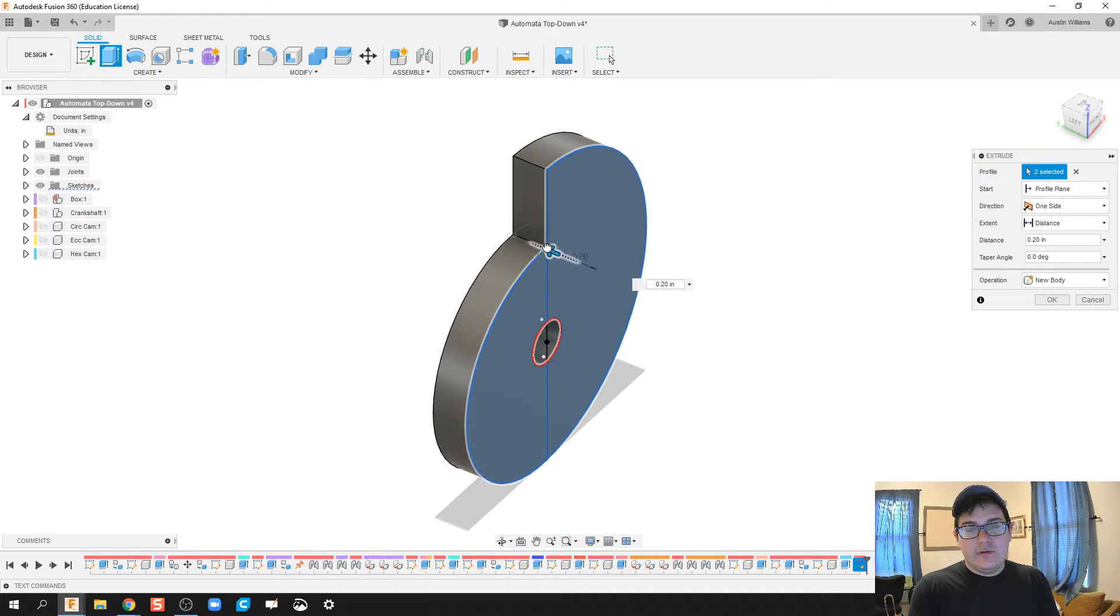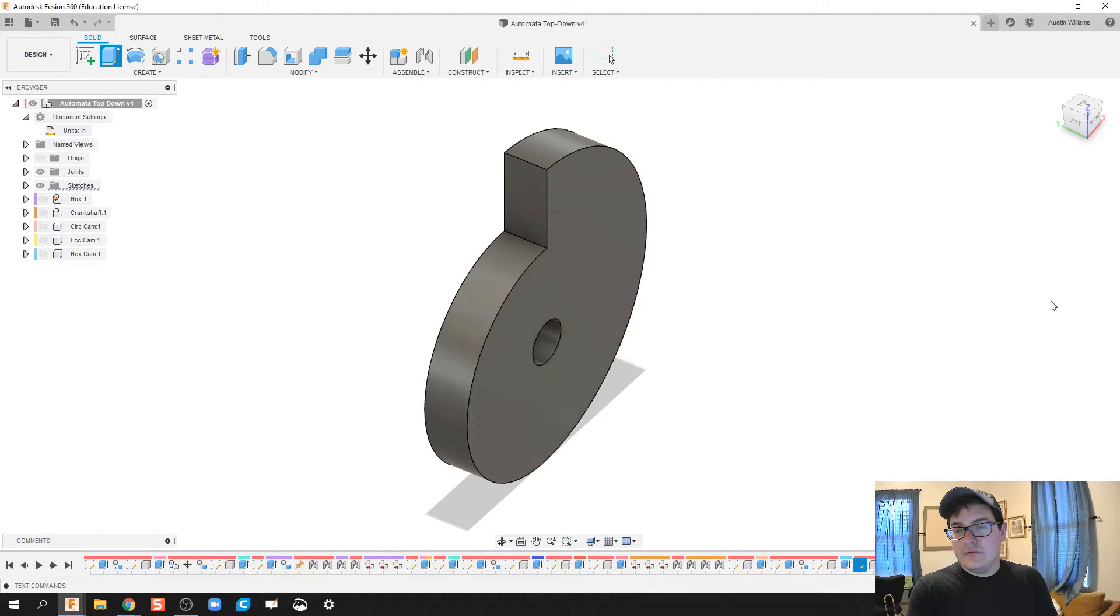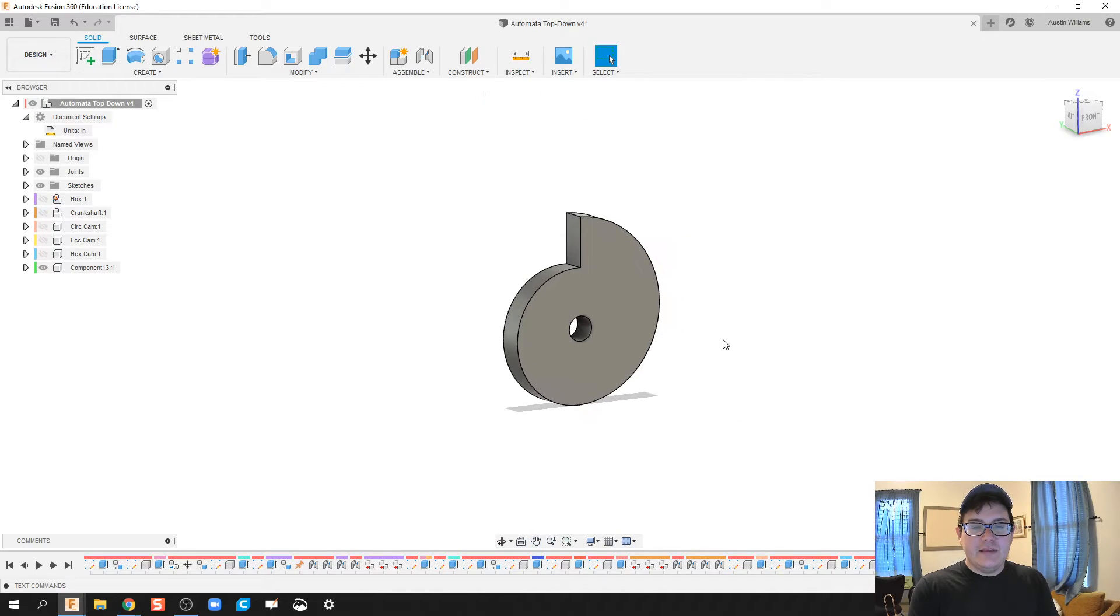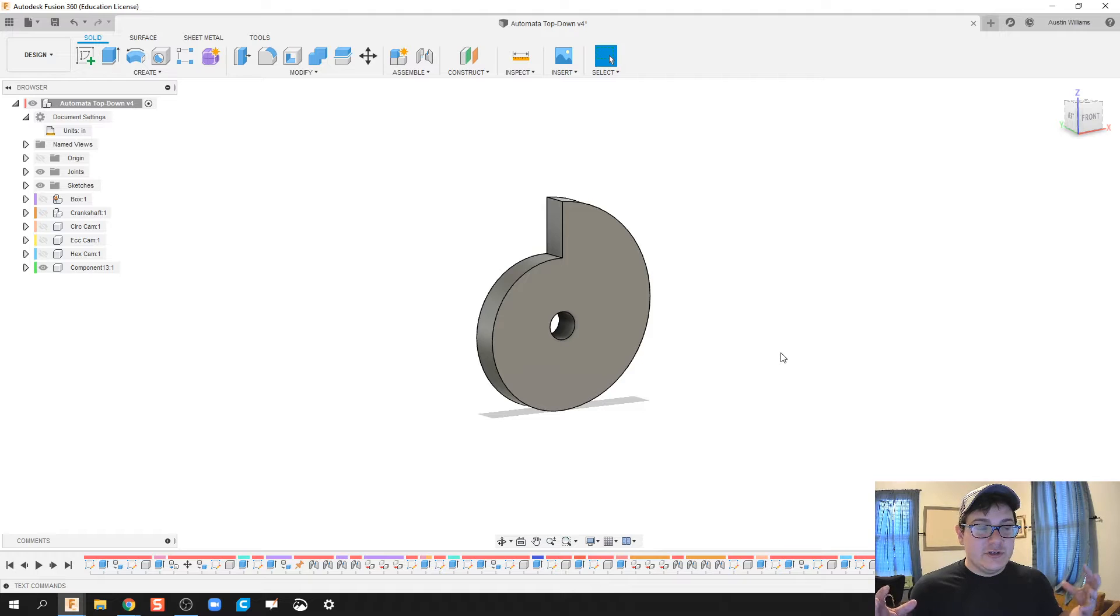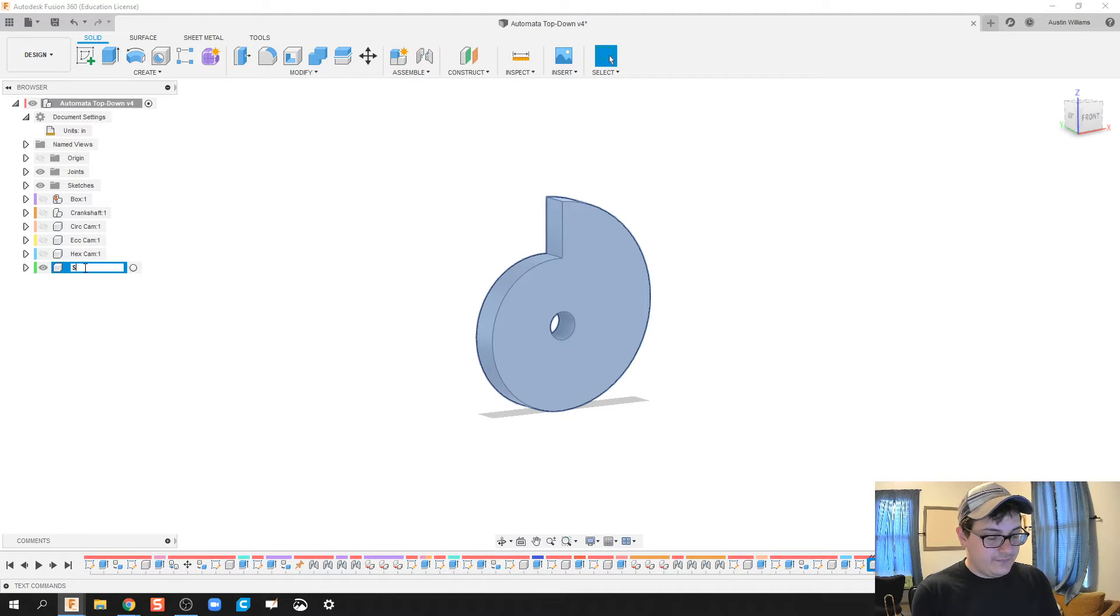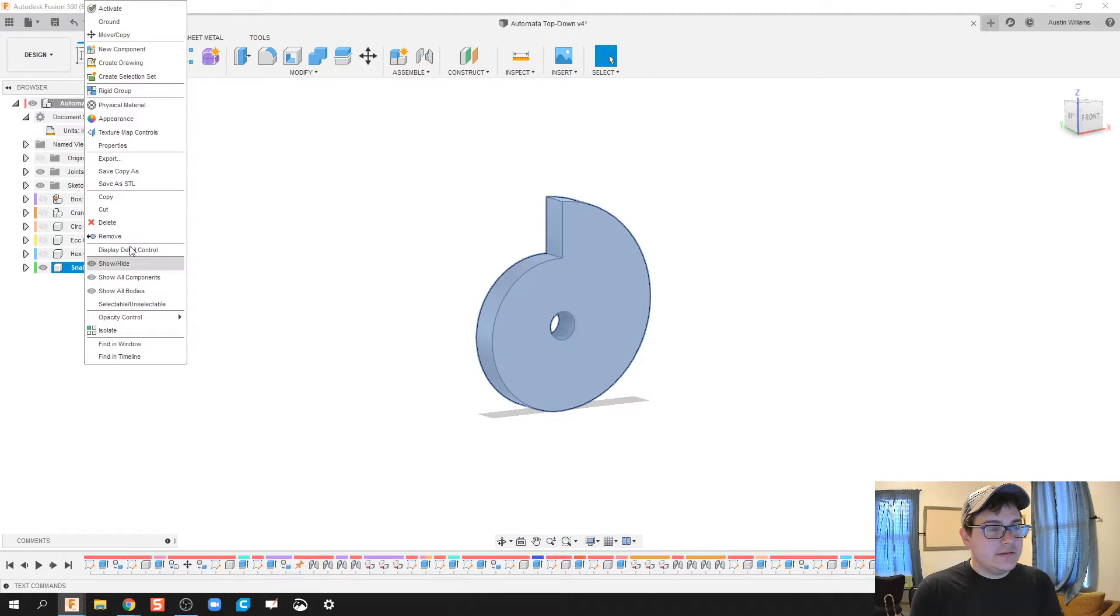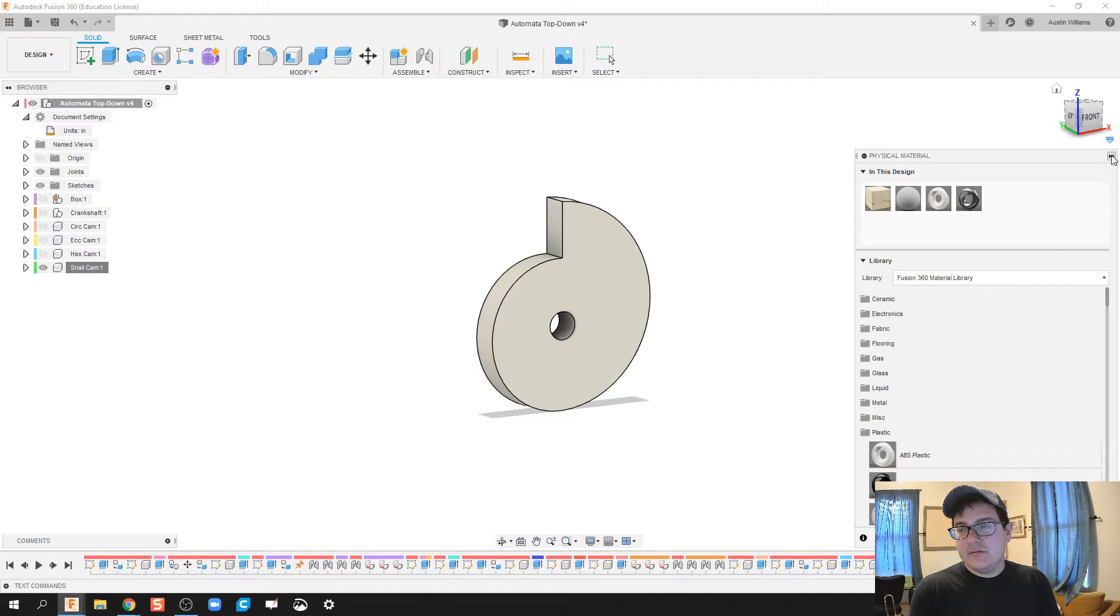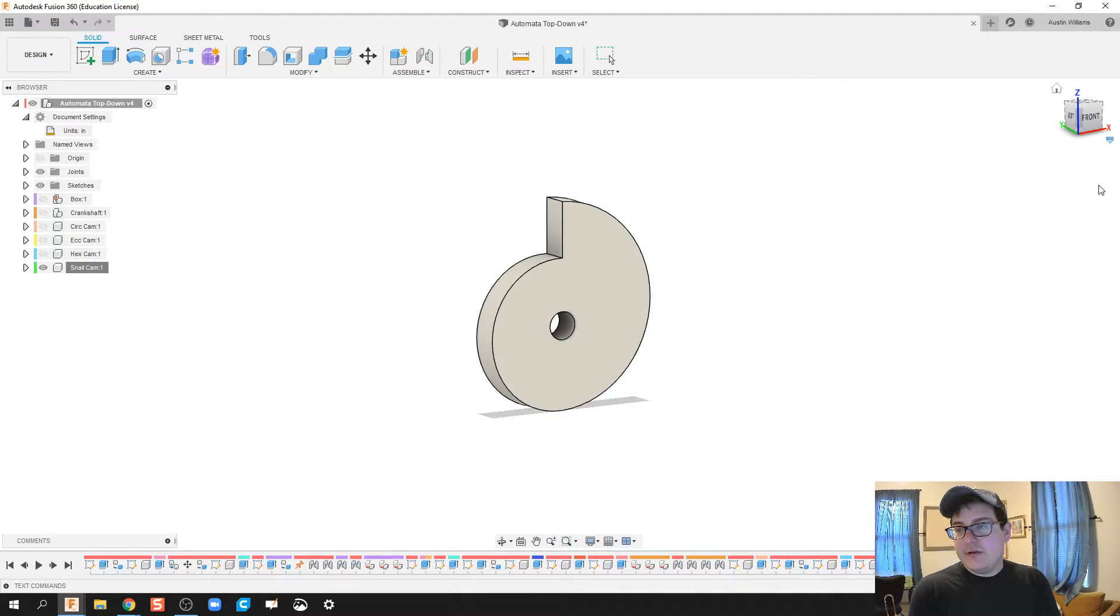I'm going to extrude these two pieces out to a quarter inch, click on new component, and we have our snail cam. This is not a good snail cam, it's just a snail cam, but I want to show you how to do it quickly. Right-click snail cam, physical material, we're going to do ABS plastic because we're 3D printing these, and then under appearance let's do yellow.